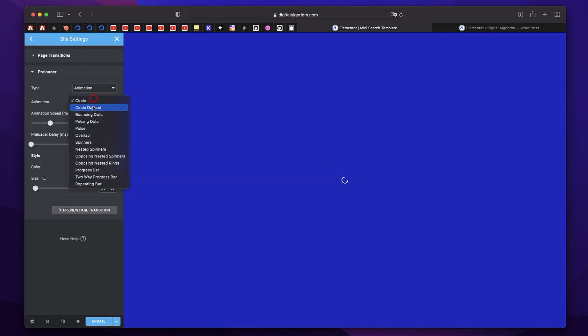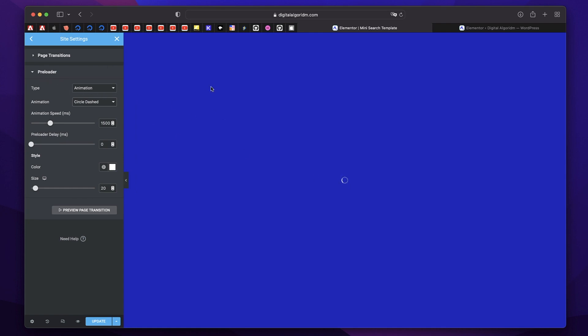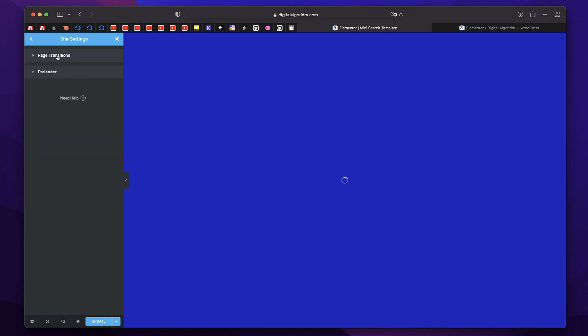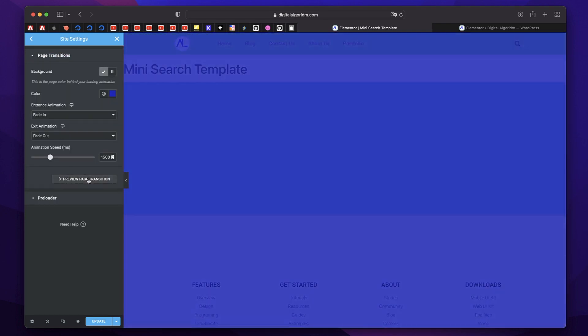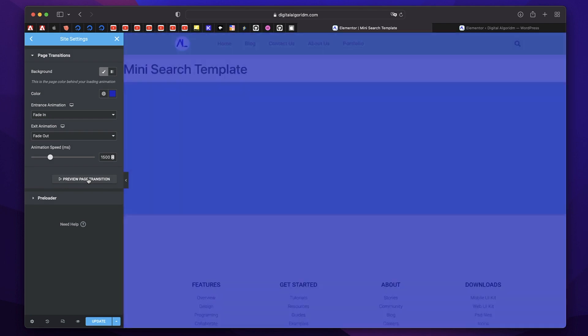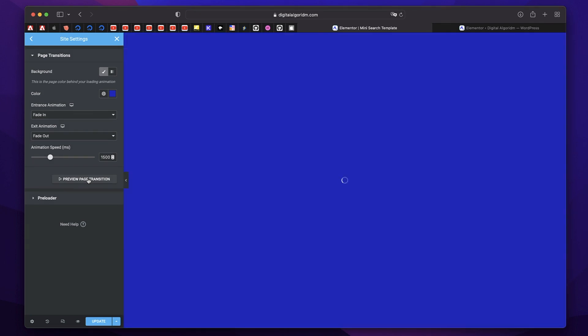You can pick a circle, circular dots, you can pick anything that you want. And that will also show up along with the whole page background. So once this is the animation, you can click on preview page transition to see the transition in action. So that's how it's going to be applied.